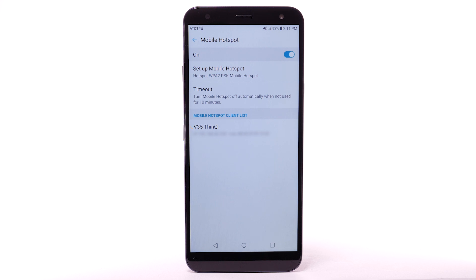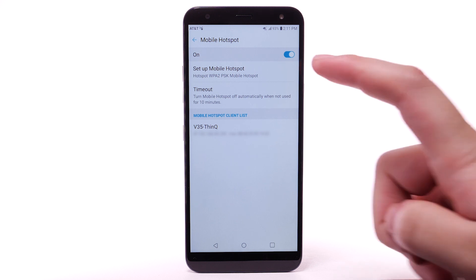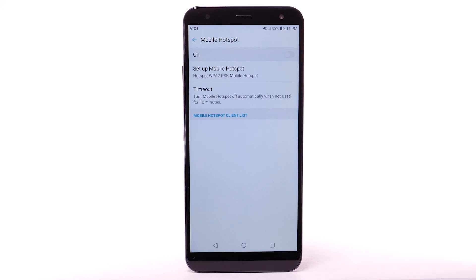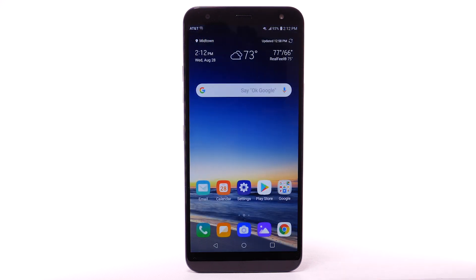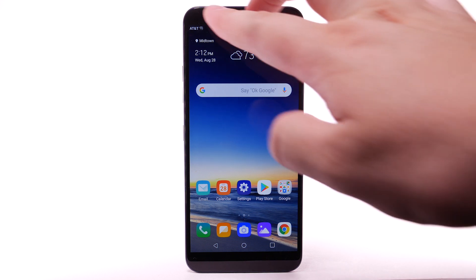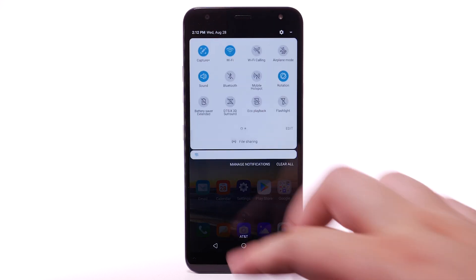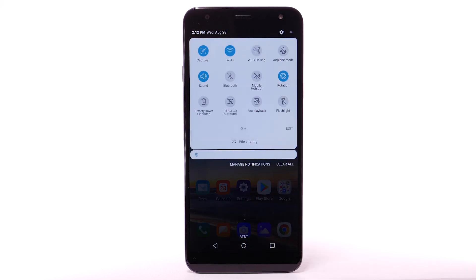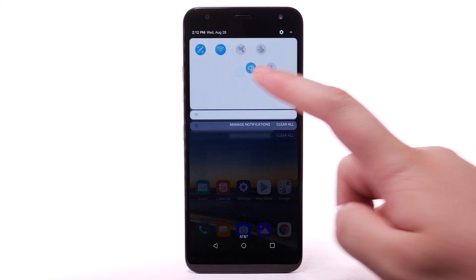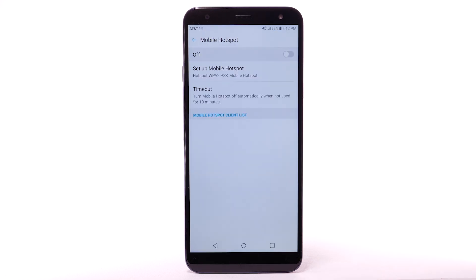To turn Mobile Hotspot off, from the Mobile Hotspot screen, select the Mobile Hotspot switch. To quickly access Mobile Hotspot, swipe down from the notification bar with two fingers and select and hold the Mobile Hotspot icon.